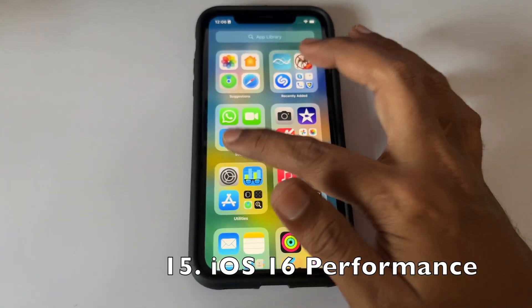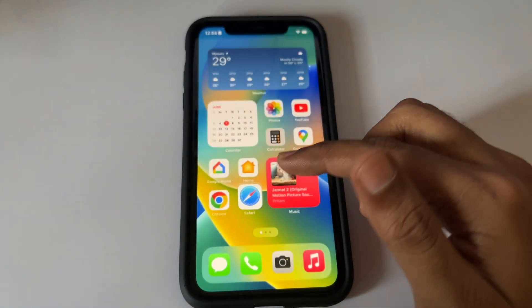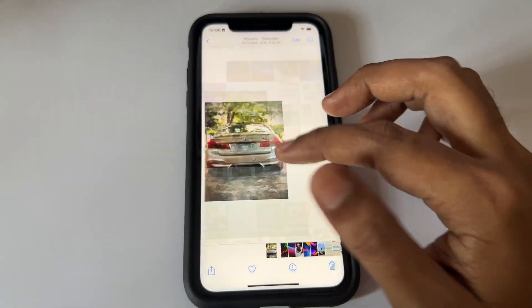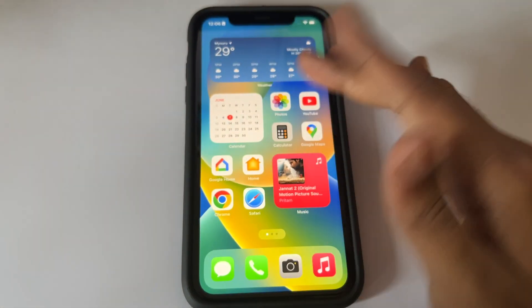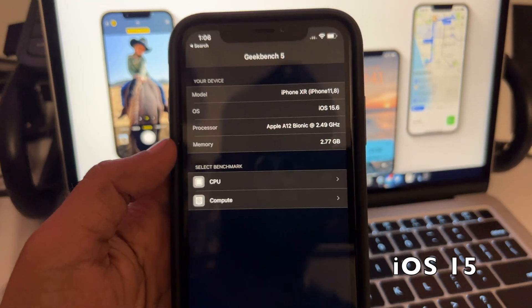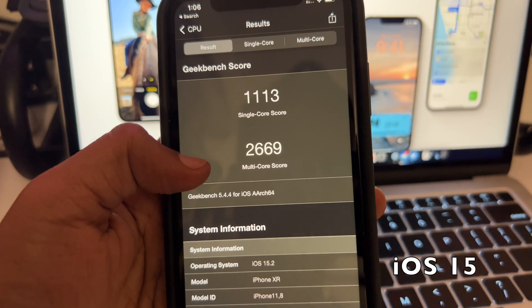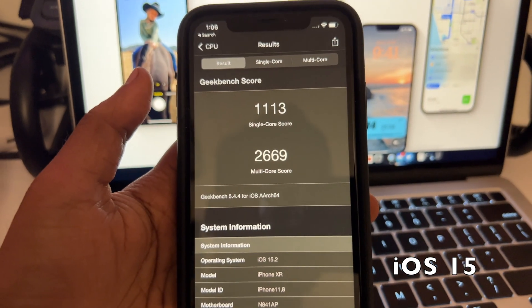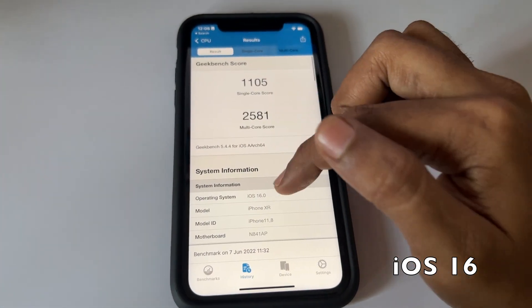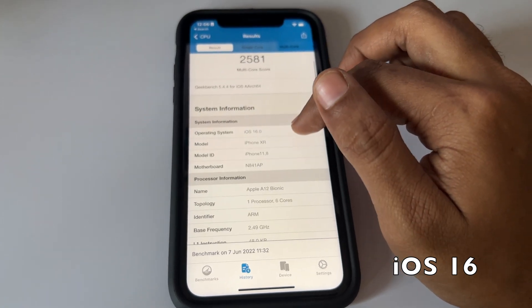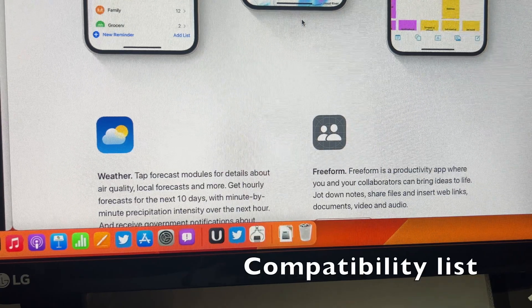There is no degradation in performance on the A12 Bionic chip — while the current flagship is the A15, the A12 is three generations older but still handles iOS 16 well. Comparing Geekbench results: on iOS 15, scores were around 1100 single-core and 2600 multi-core. On iOS 16, scores are slightly lower at around 1100 and 2500 — likely because this is the first beta, and it should improve with future betas.